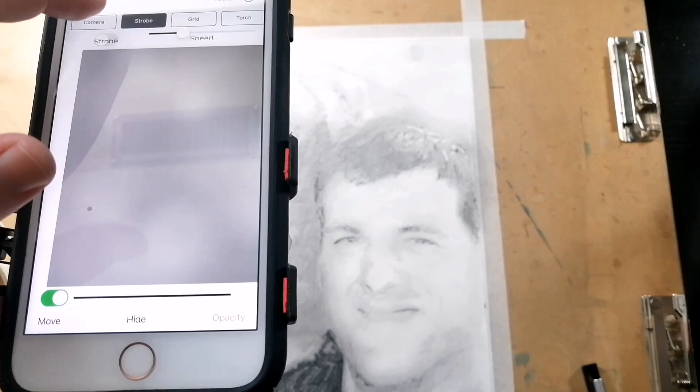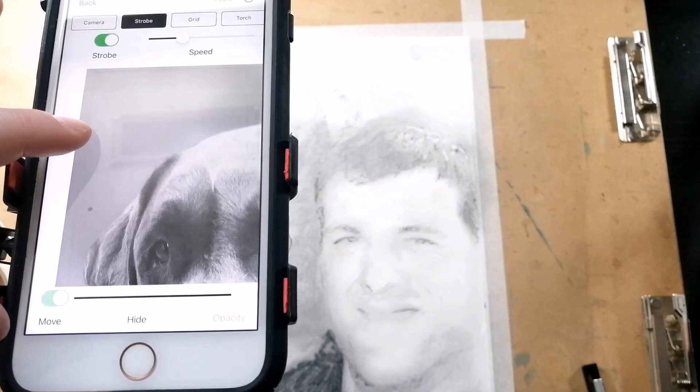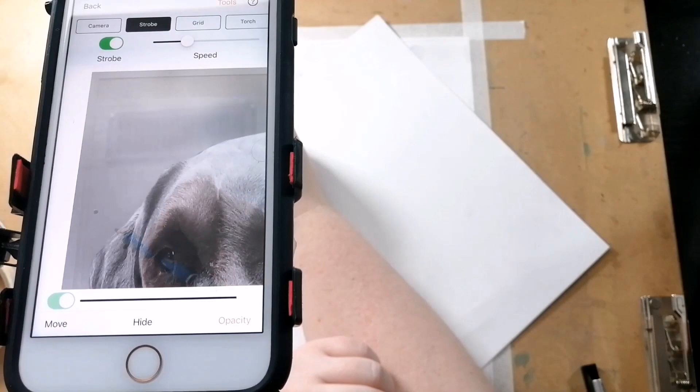And I'm going to strobe and I'm turning that on. This will allow me to see what I've drawn compared to the original photograph, and I'm trying to make my drawing look identical to the original photograph.